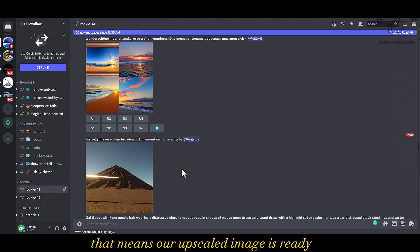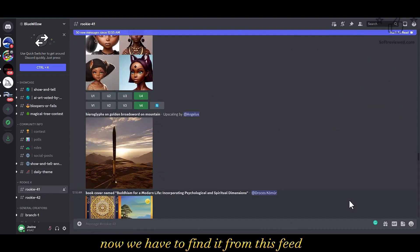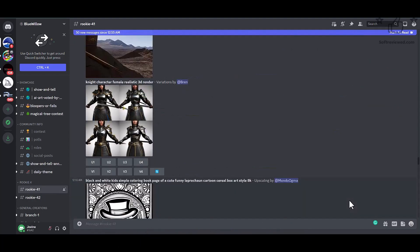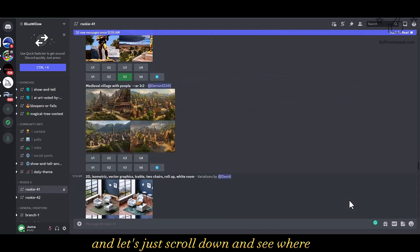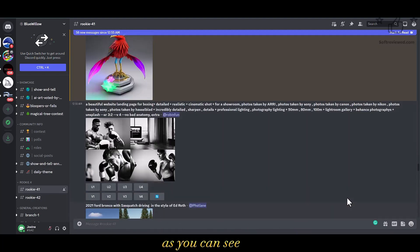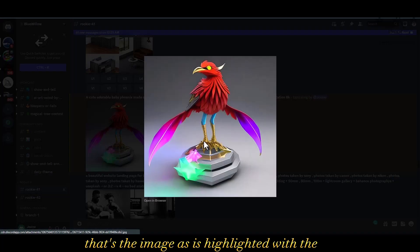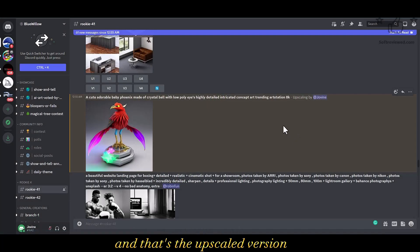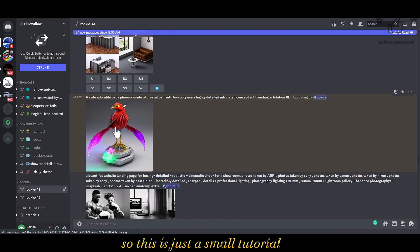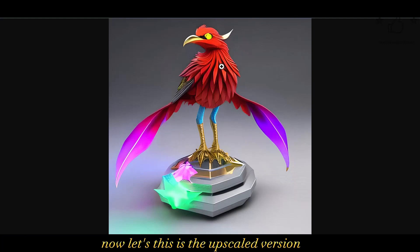That means our upscaled image is ready. Now we have to find it in the feed — let's scroll down. As you can see, the image is highlighted with a yellowish color and that's the upscaled version. So this is just a small tutorial on how to use Blue Willow.